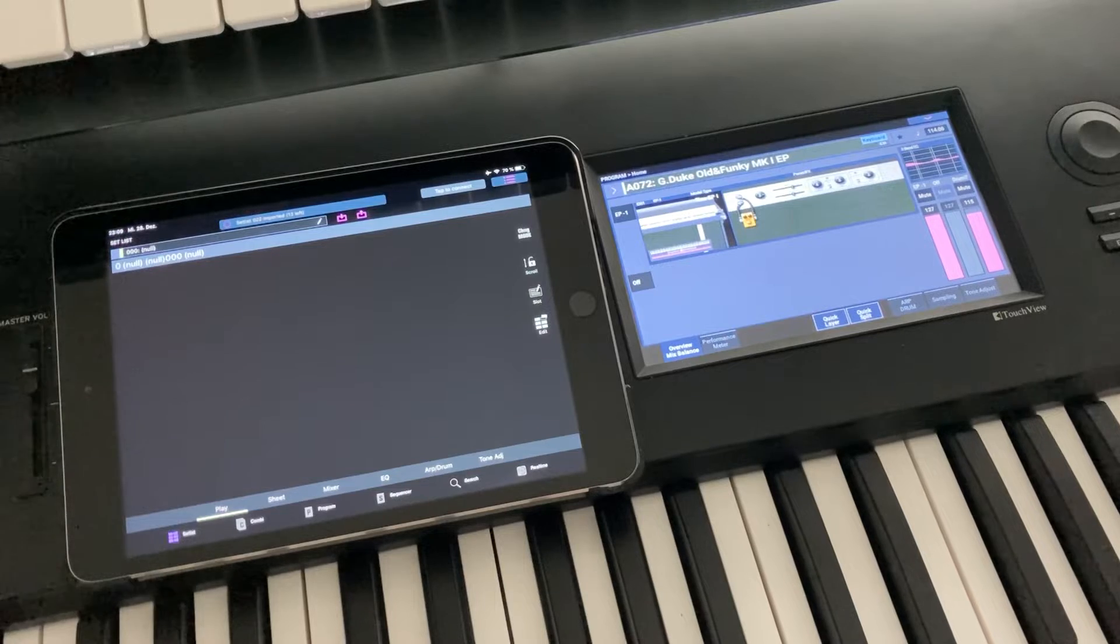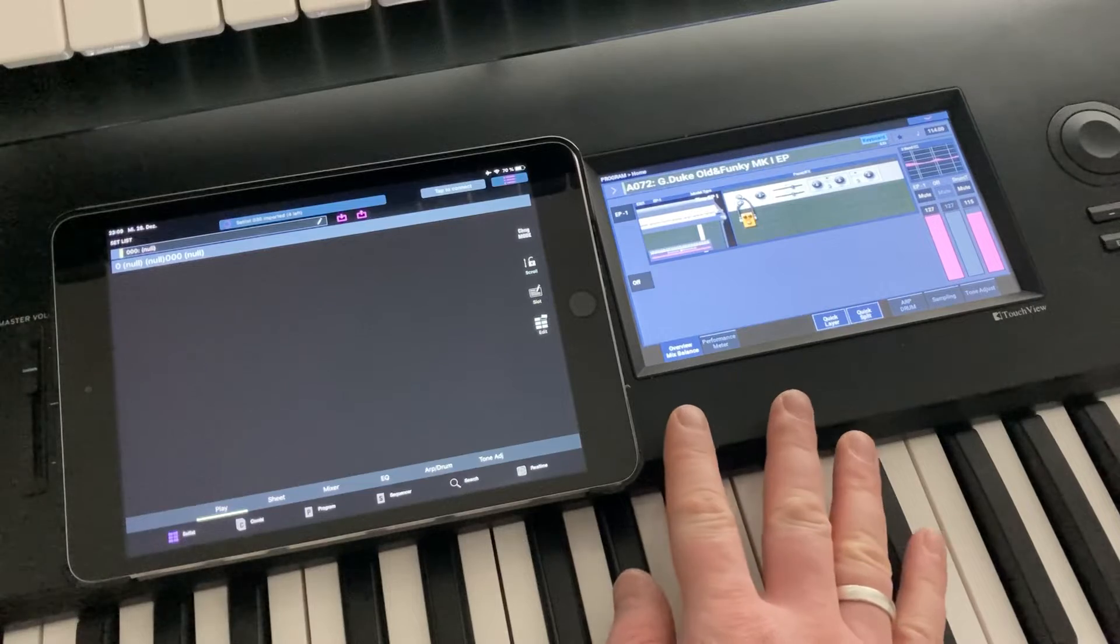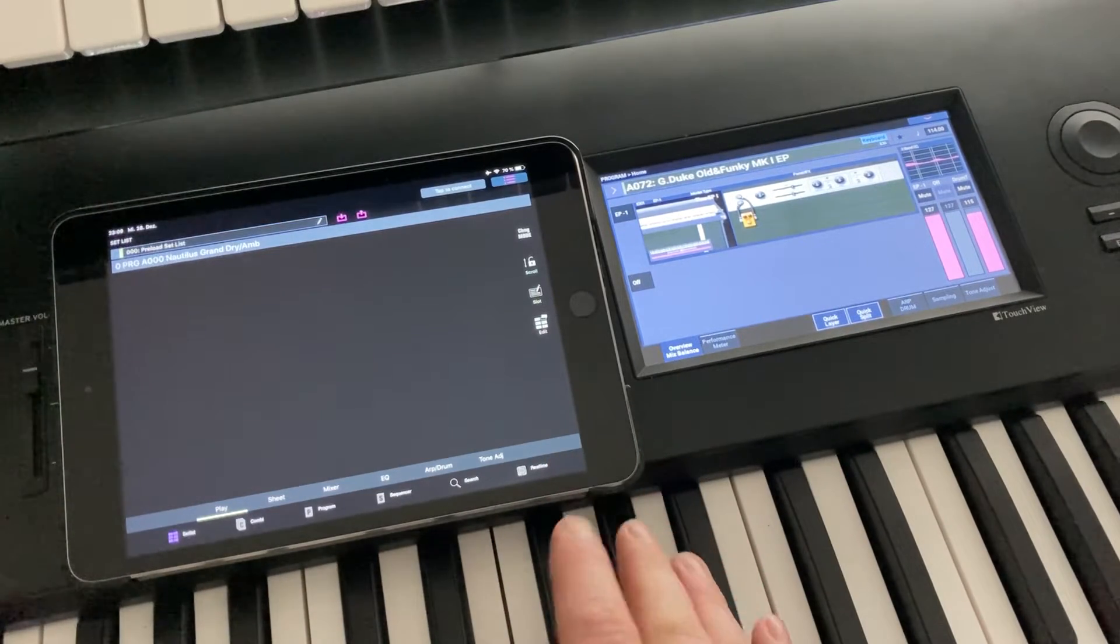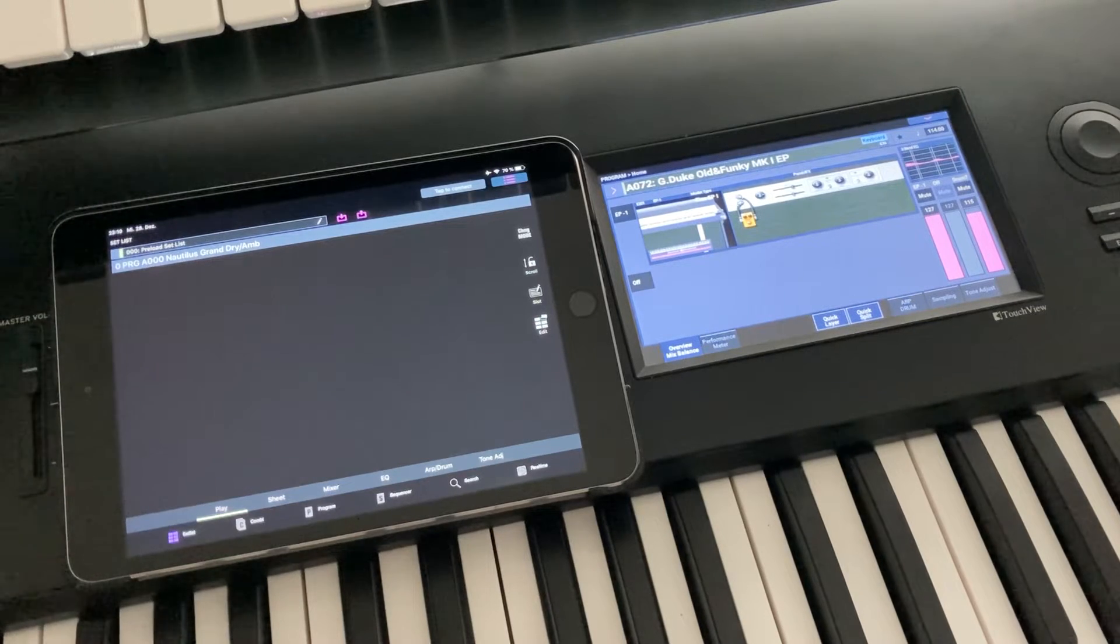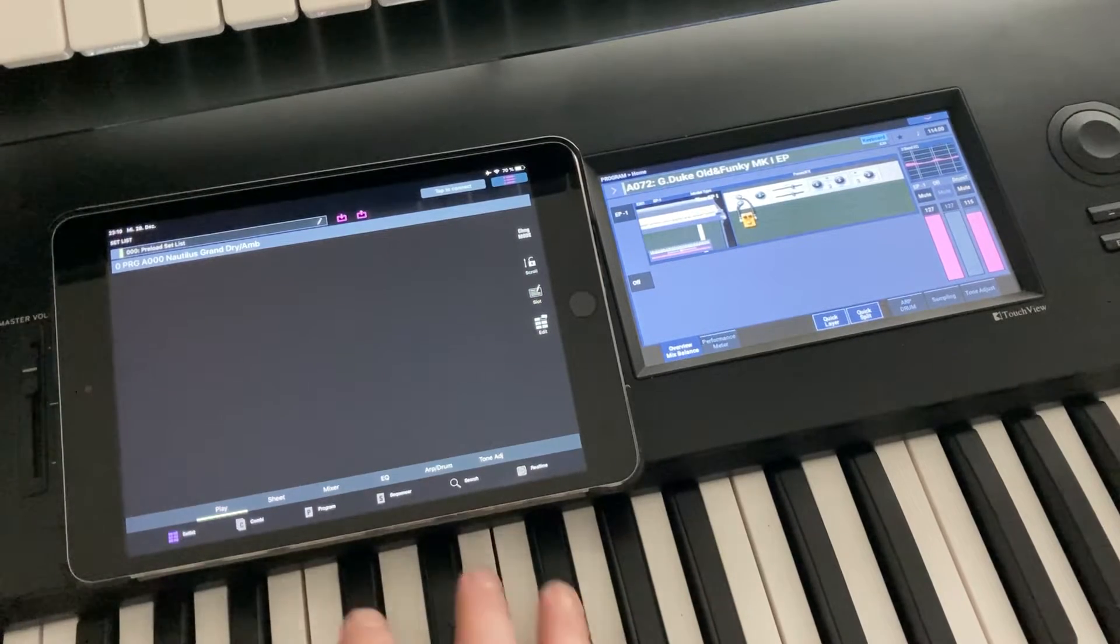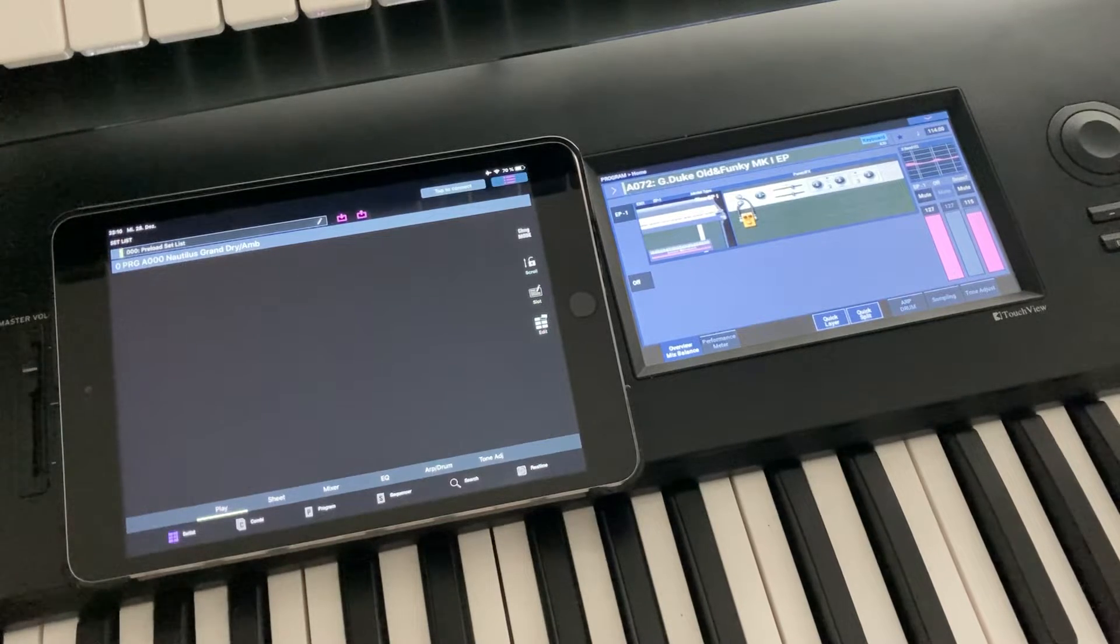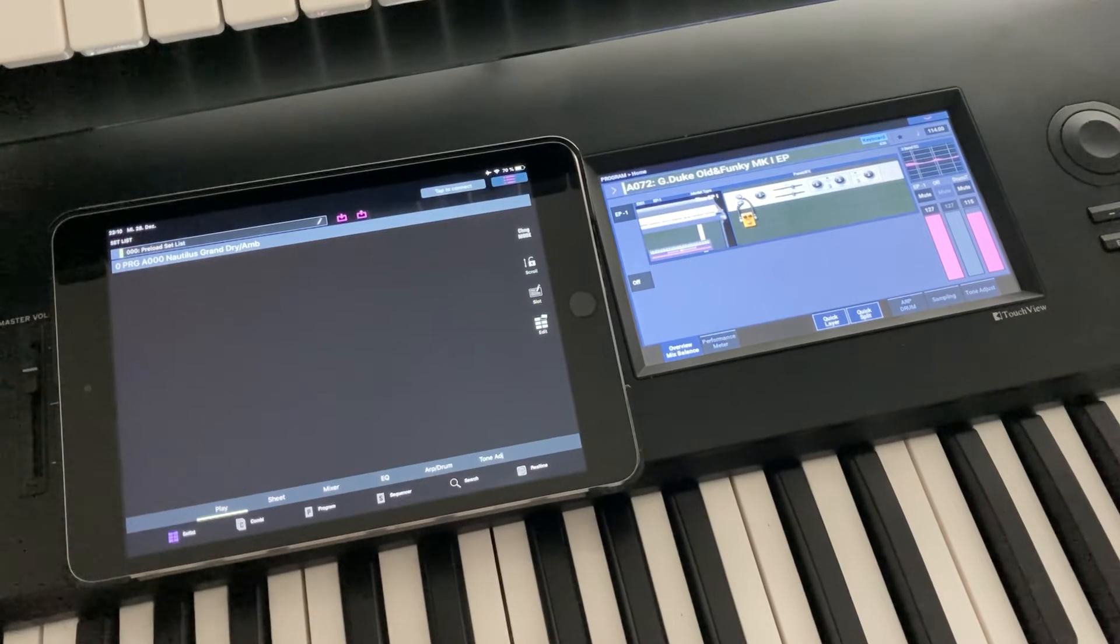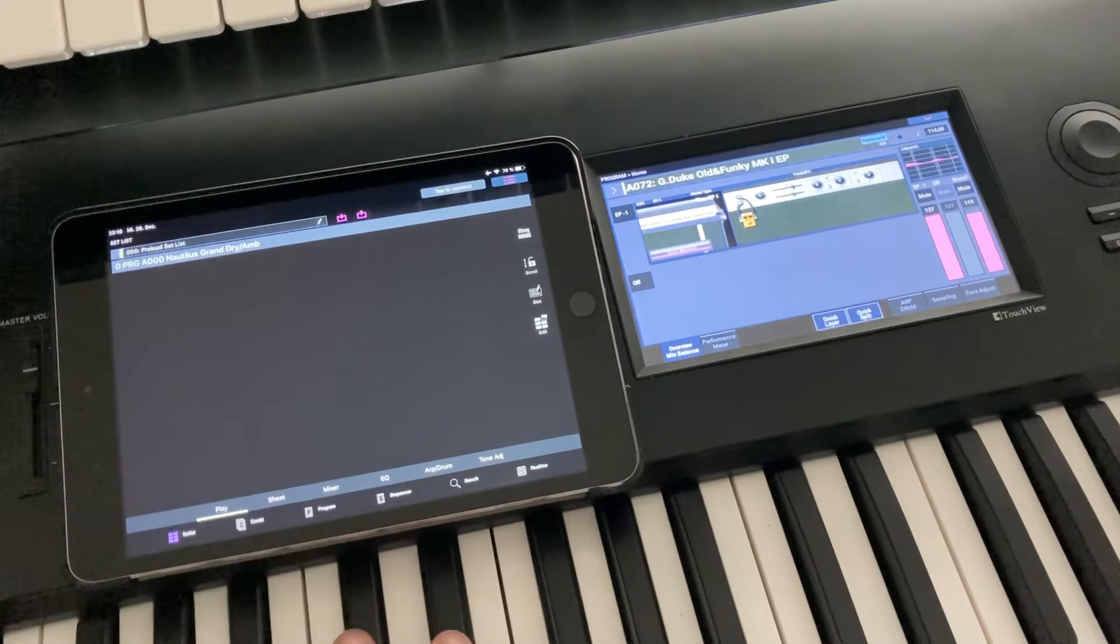What we're gonna do afterwards is basically three things. We're gonna do a default synchronization between the Nautilus and the iPad app, which basically means that all the combinations, programs, and songs are transferred, at least the ones that have differences between the iPad content and the Nautilus instrument. Second thing is we're going to download the global settings once. This contains the category names if you have custom categories and some generic settings. And also the setlists are a different topic.